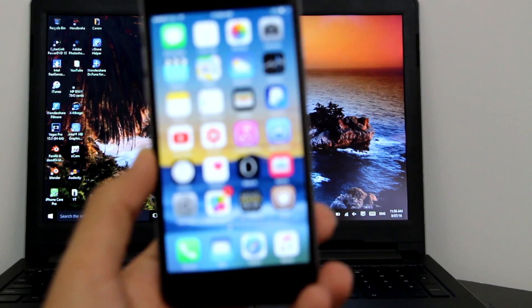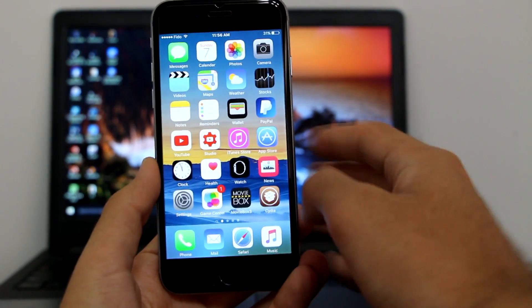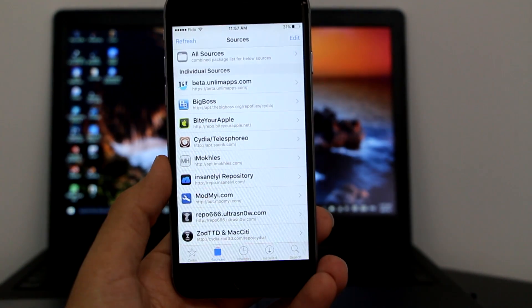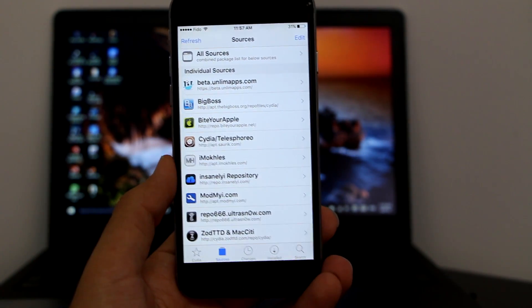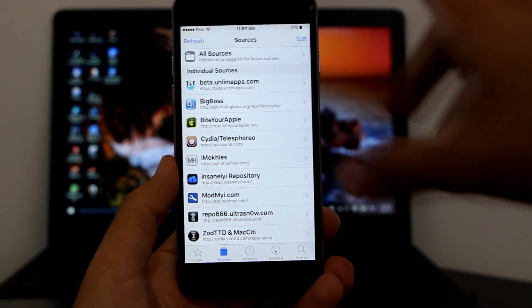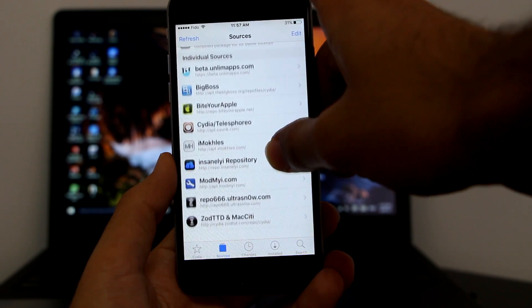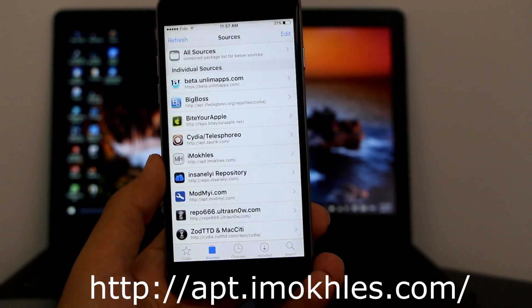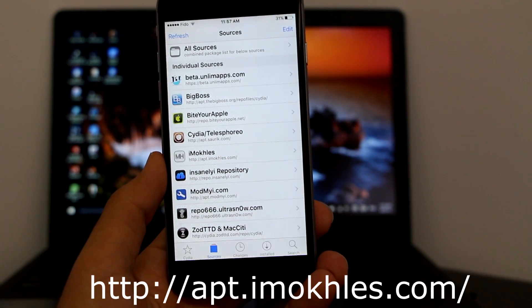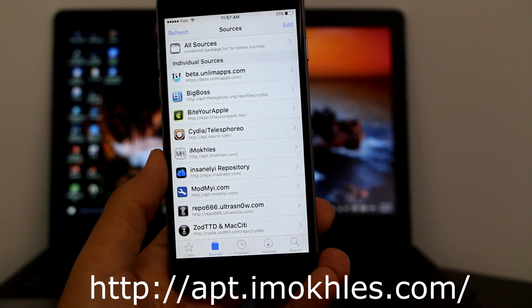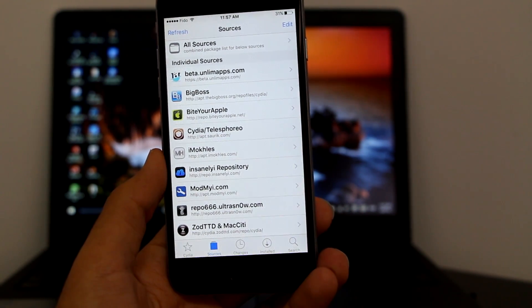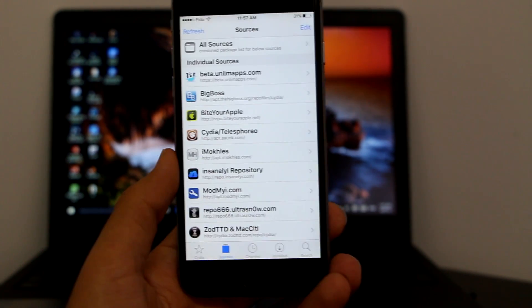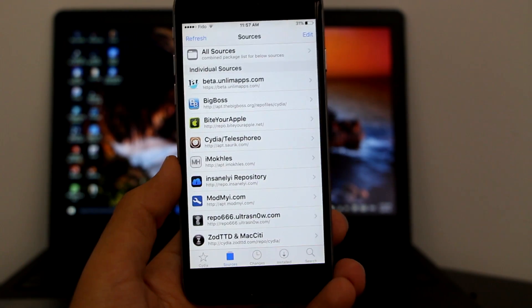The first thing I want you guys to do is get the 3D Touch. It's very important — the first and most important feature on the iPhone 6s or 6s Plus was 3D Touch and haptic feedback. So first of all, add this repo, which will be in the description: http://apt.imokhles.com.